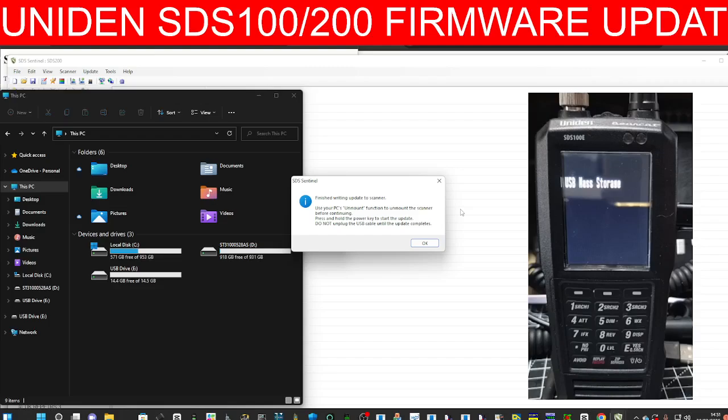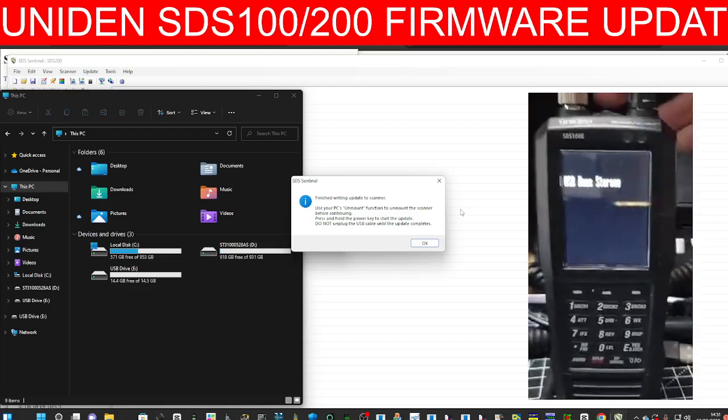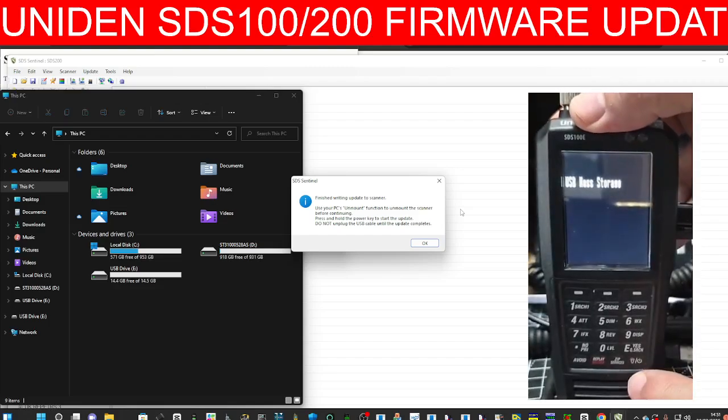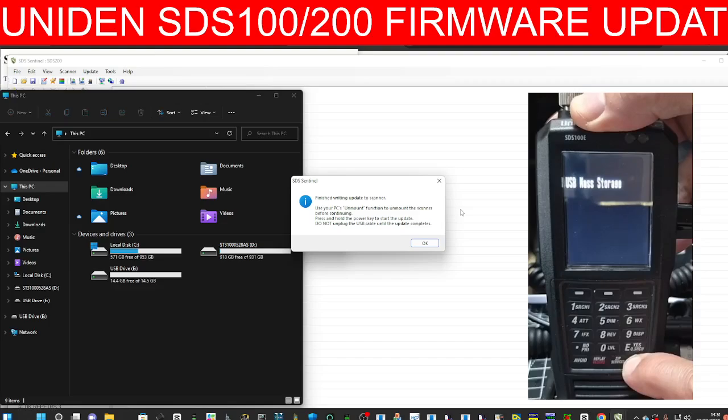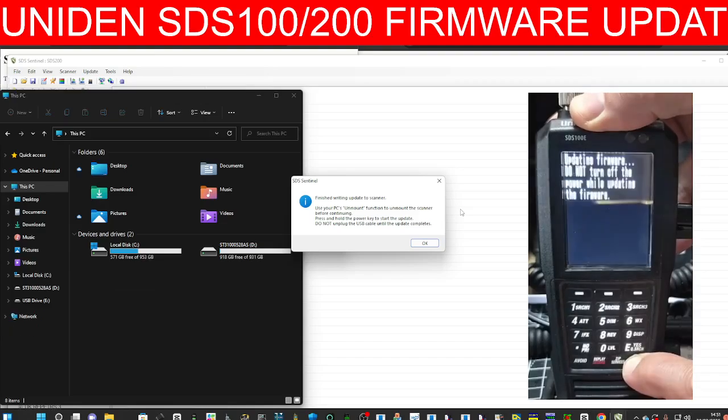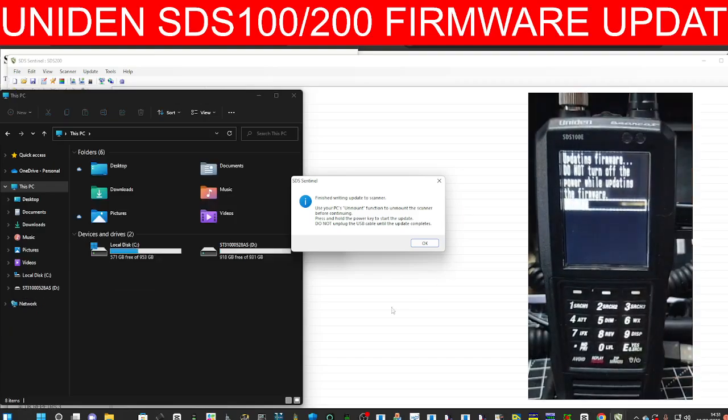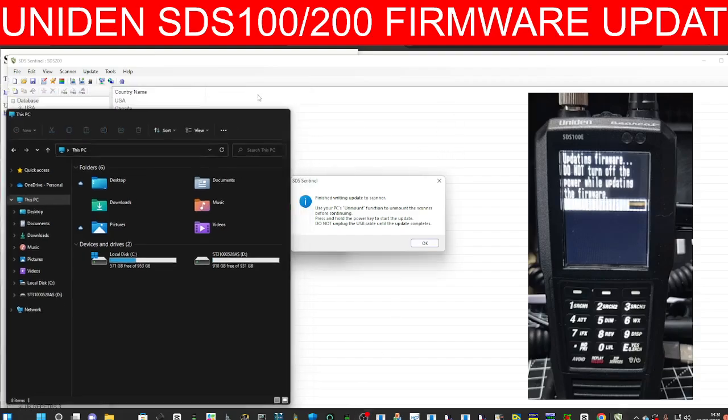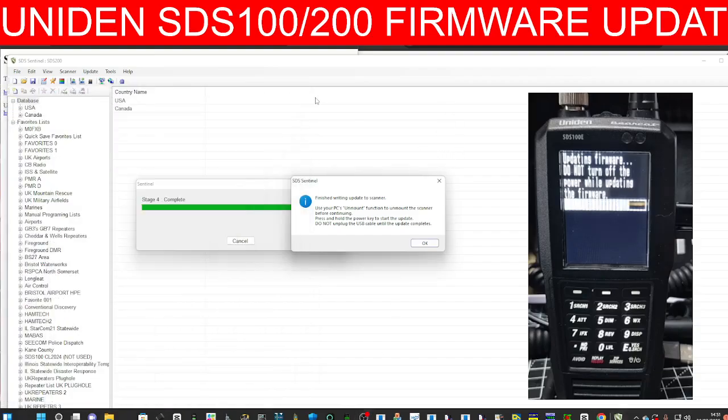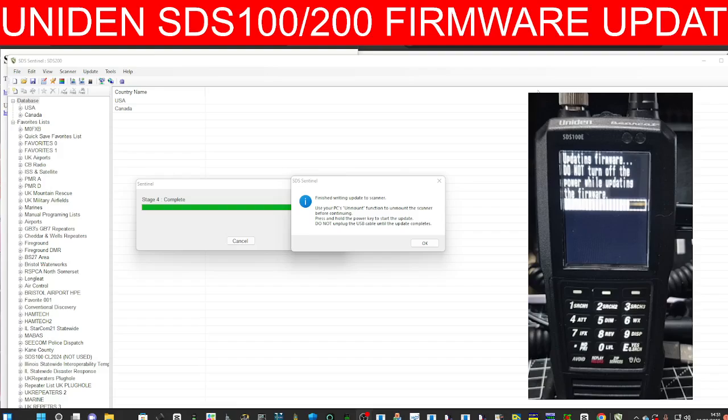Press and hold the power key to start the update. Let's do it. Pressing and holding. There it goes. Hopefully you can see that. That's going in now, updating the firmware. I'm going to do the SDS 200 as well while I'm here.